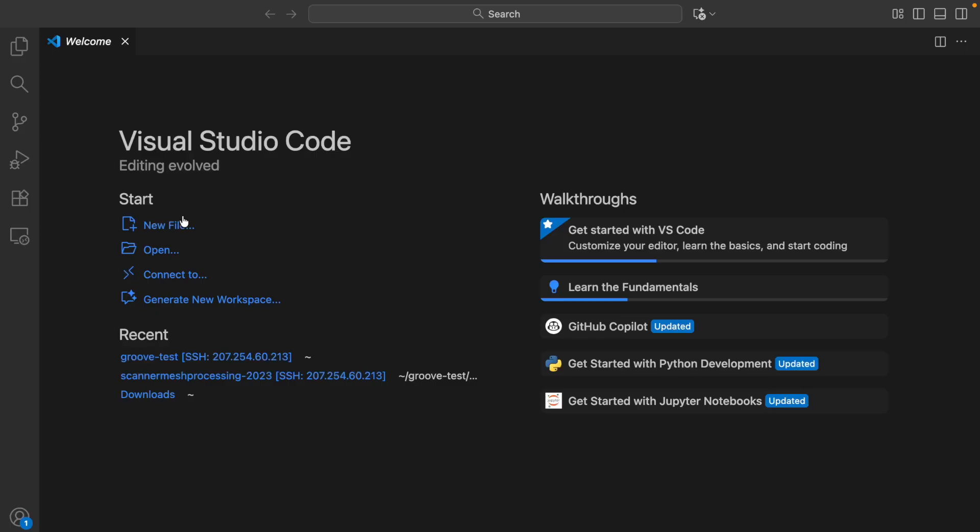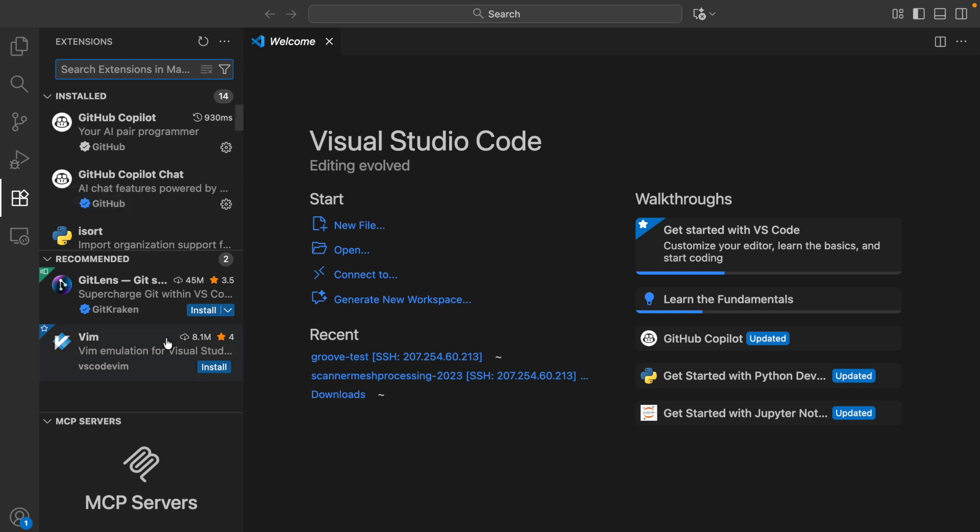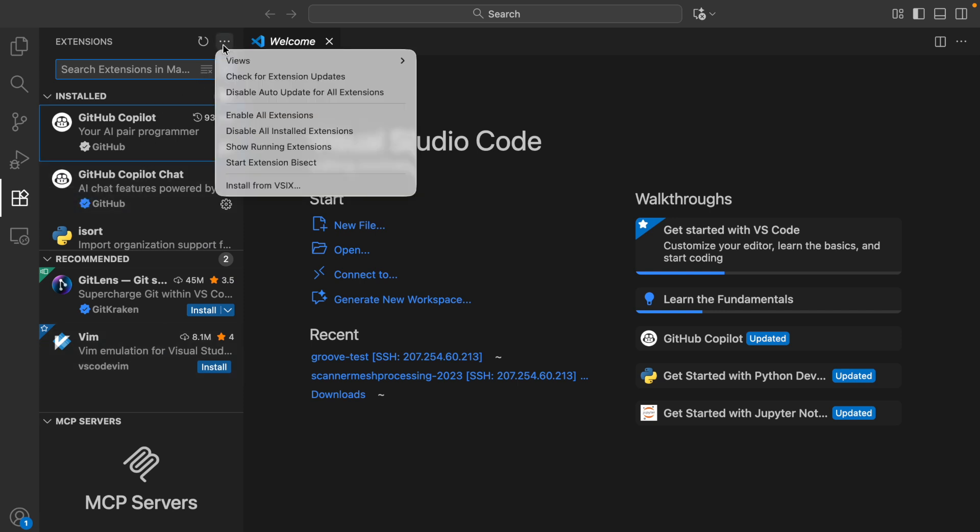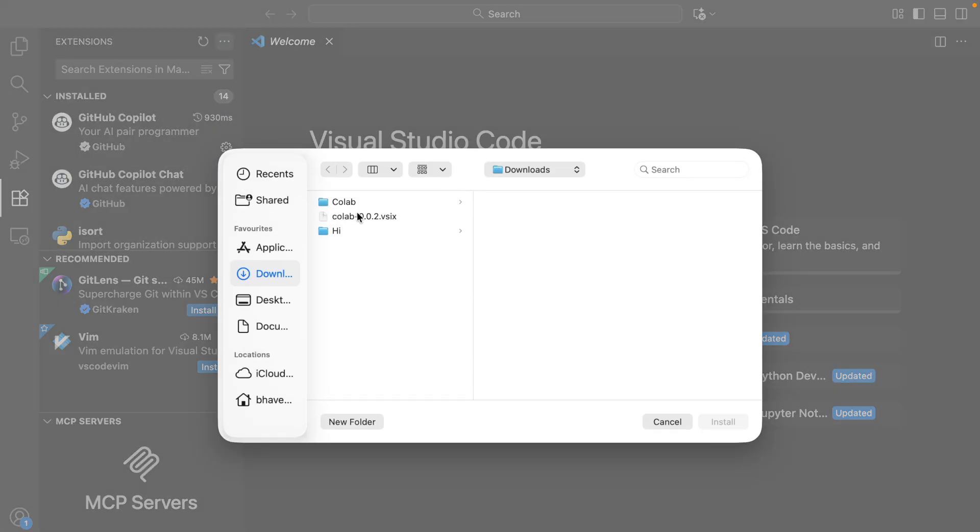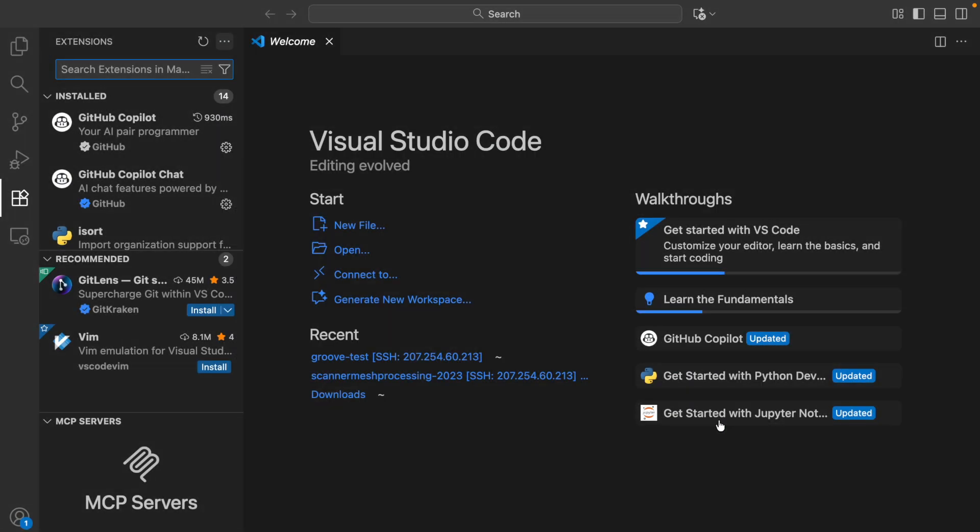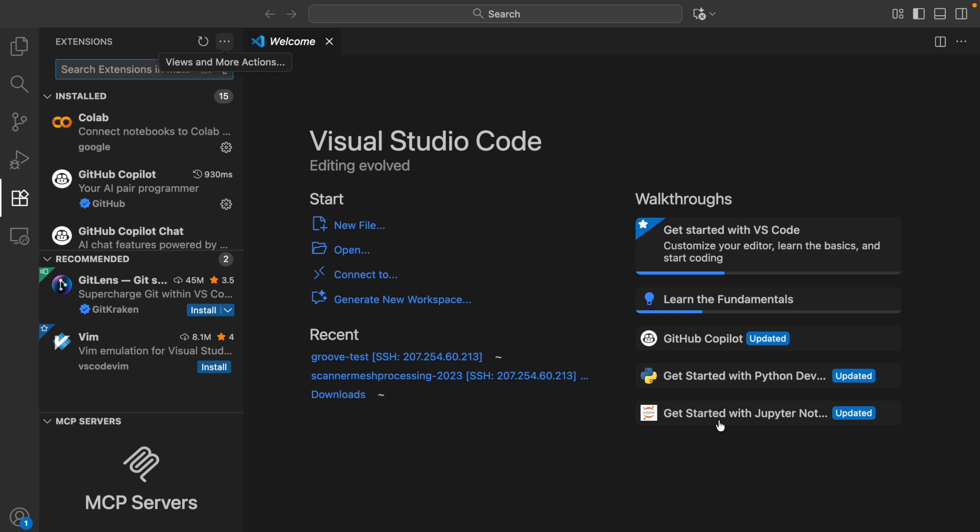When you watch this video, Colab will be available as a searchable extension. I have the extension in the form of a VSIX file, so I'll install from the file I have. Now the installation is done.